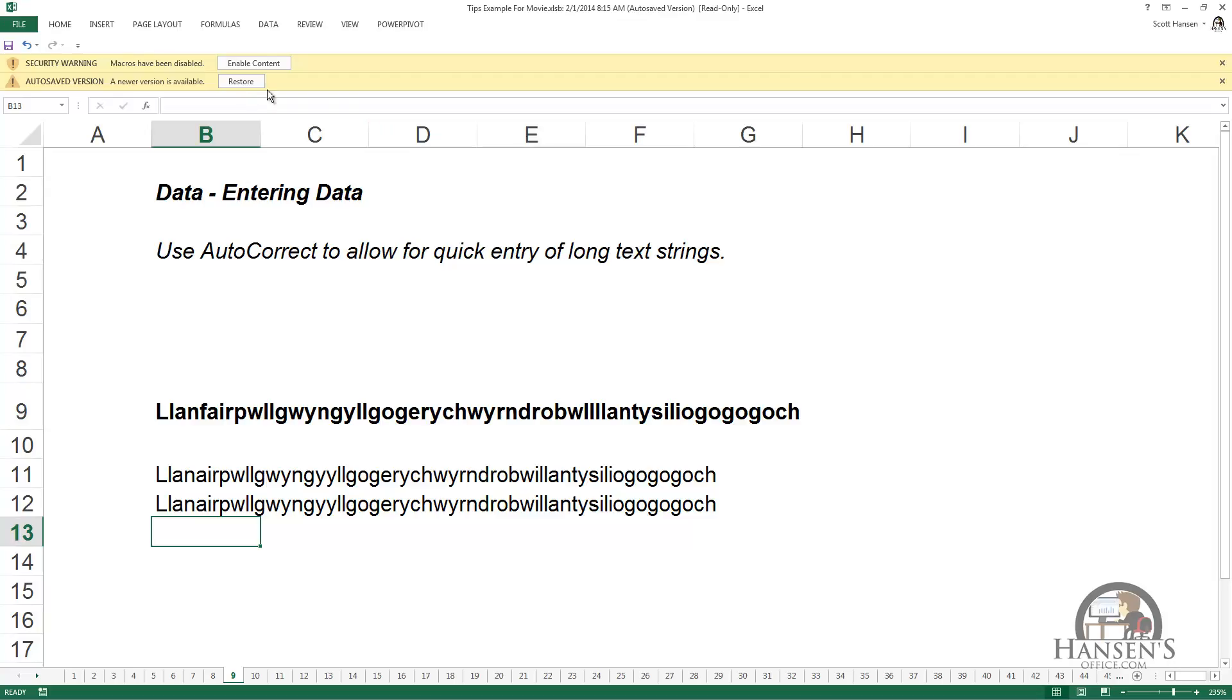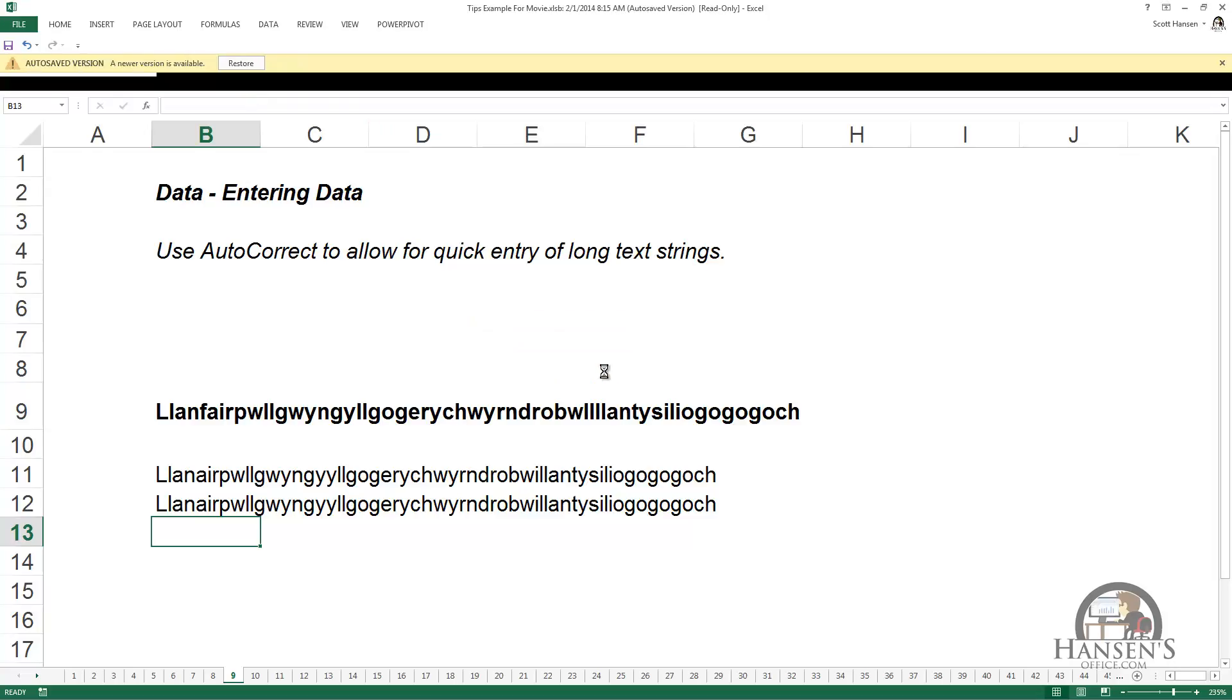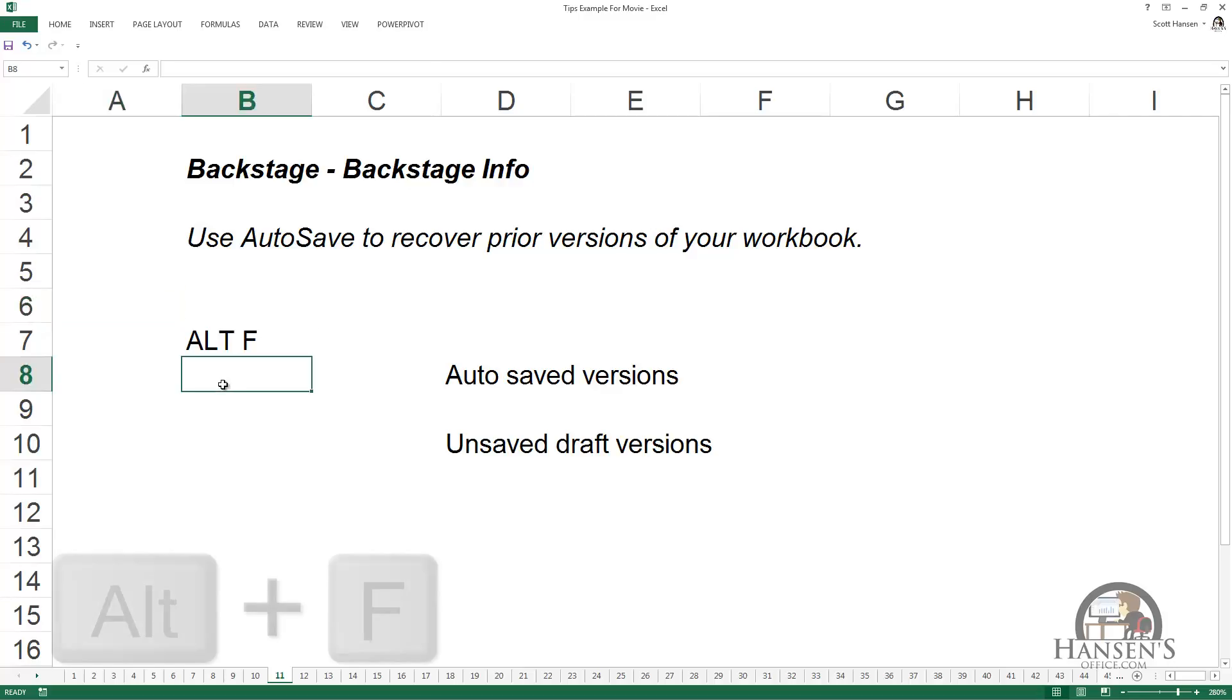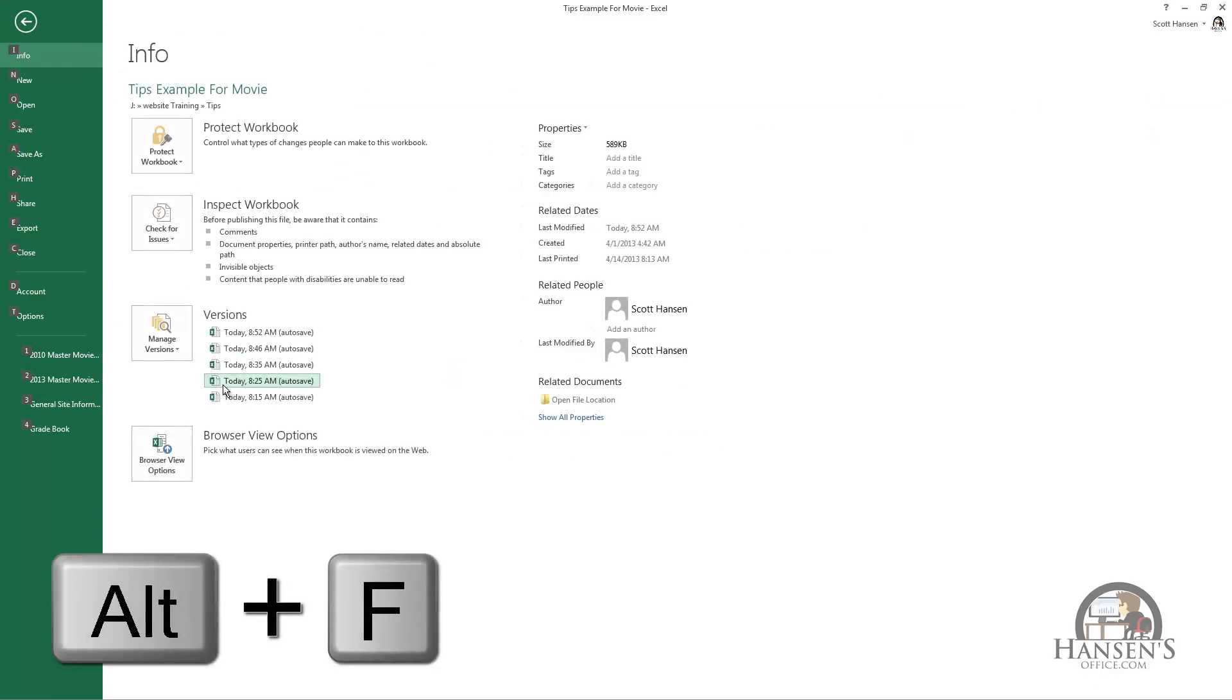Or I can close this and go back to the version of the workbook that we began with. Also, if you close Excel without saving the last changes that you made in your workbook, Excel will step in and, as long as there's a version on this list,